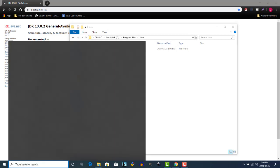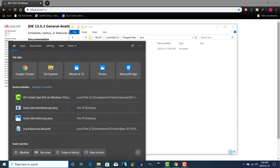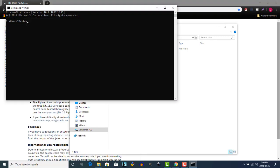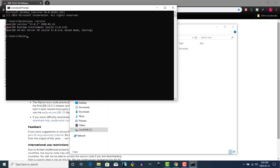And that's all there is to it. To test that, we're going to open up a command window and type in the command Java space hyphen version. And there you have it — OpenJDK version 13.0.2 has been successfully installed.